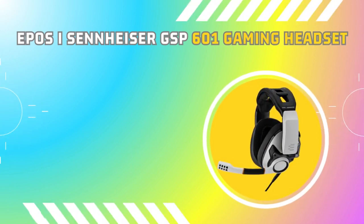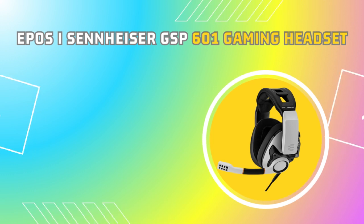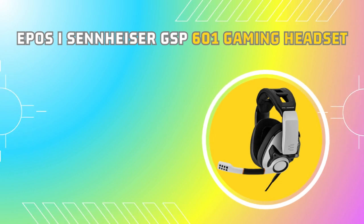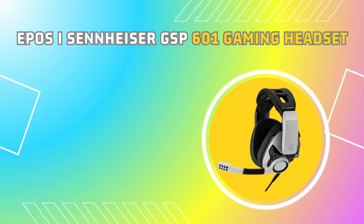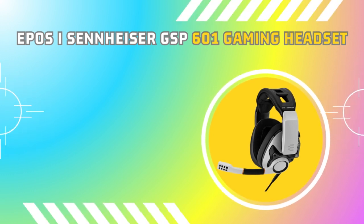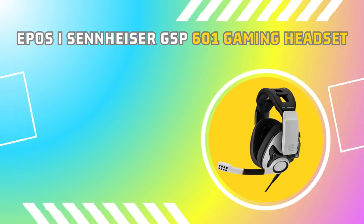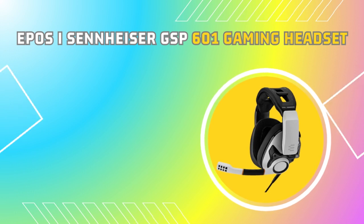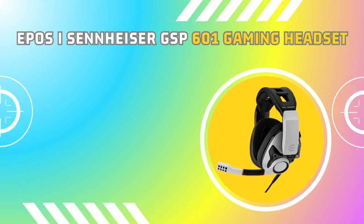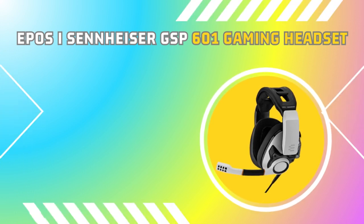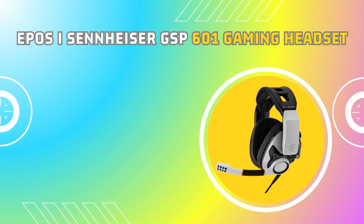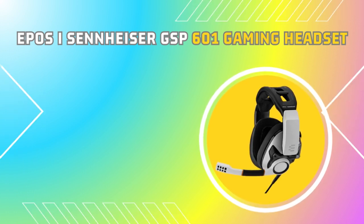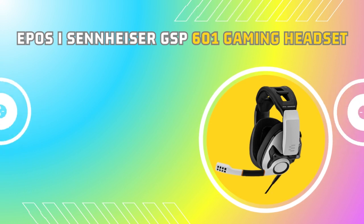The EPOS Sennheiser GSP601 Gaming Headset with noise cancelling mic, flip to mute, ergonomic headband, and foam earpads. Compatible with PC, Mac, PS4, PS5, Xbox Series, and Xbox One.